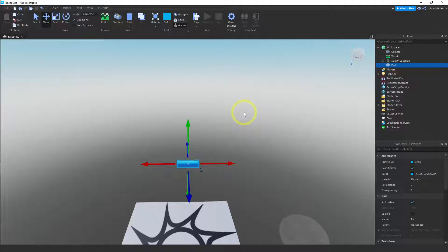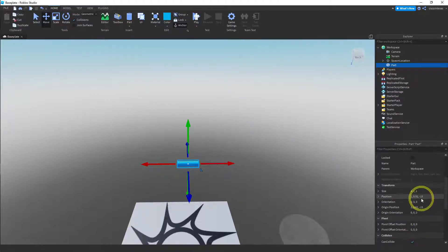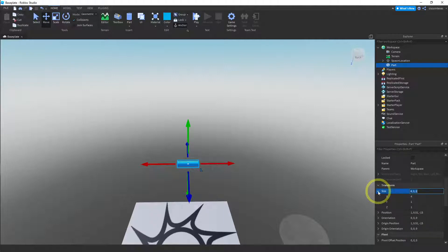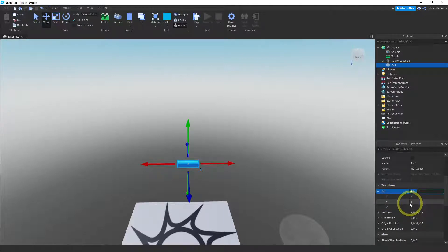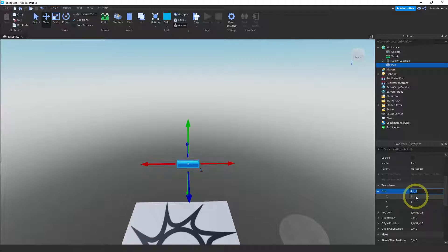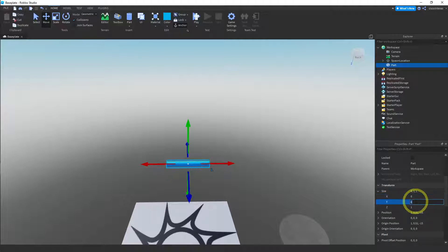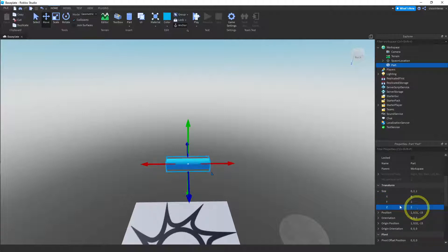Okay, now we're going to go ahead and change the size on this. So go to the properties window and find the size property. And instead of 411, let me see. Let's try 822. Let's see what that looks like. Yeah, that looks good. We'll do 822.